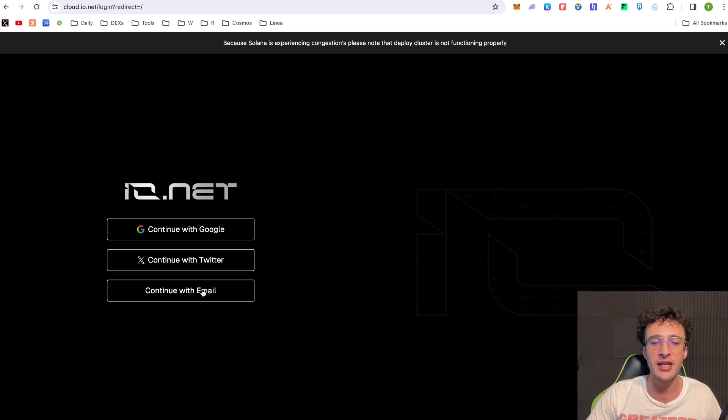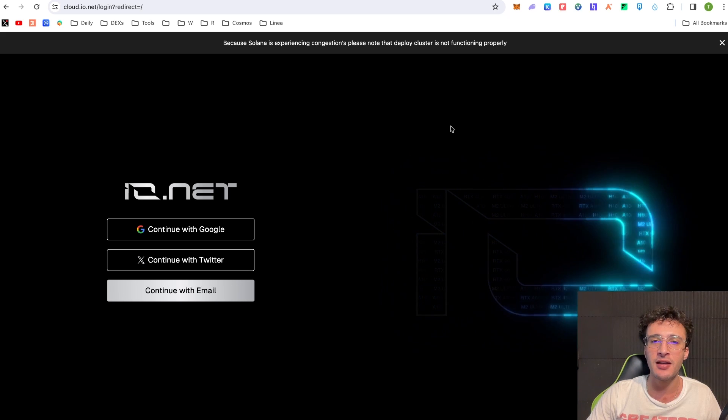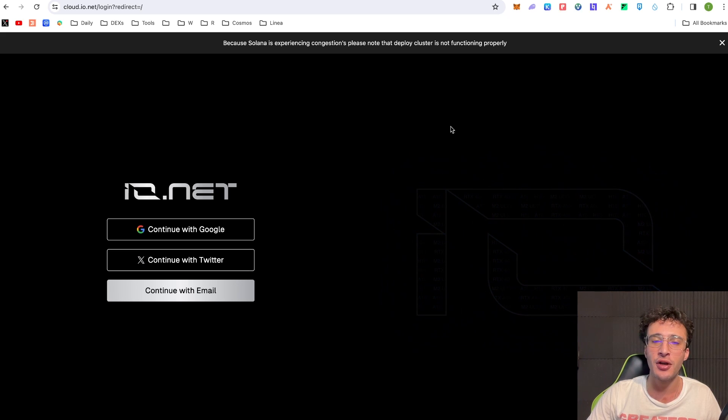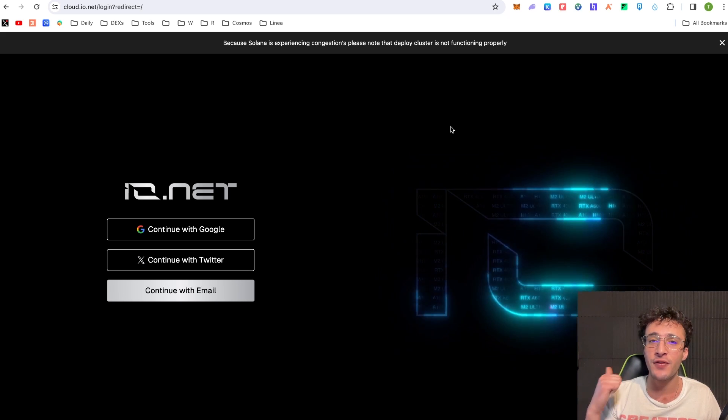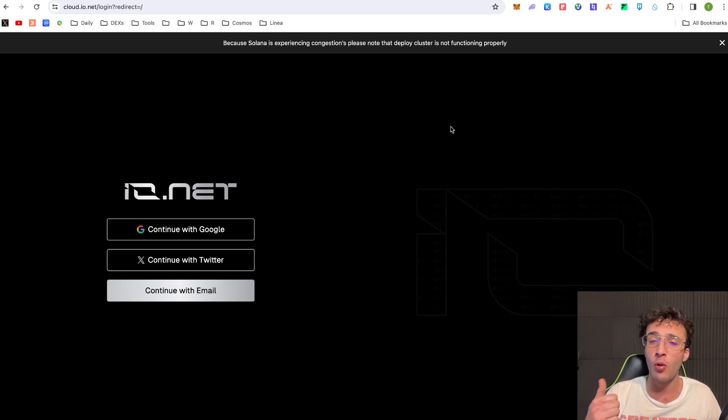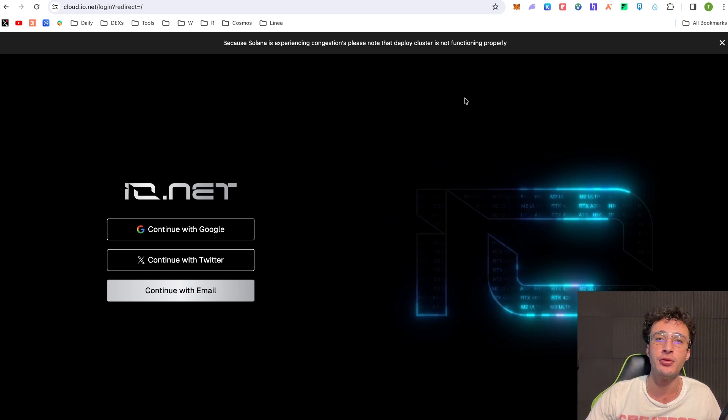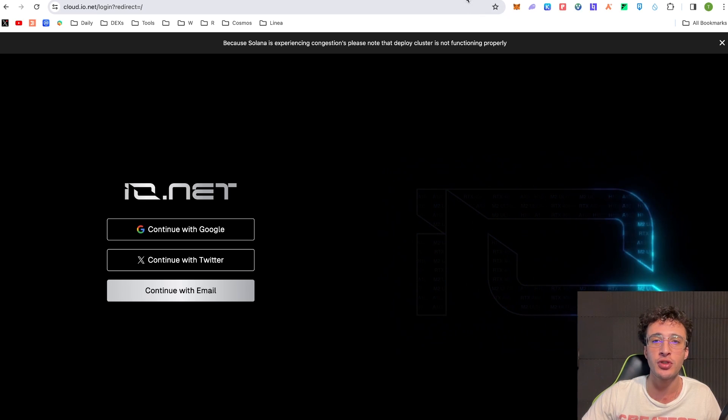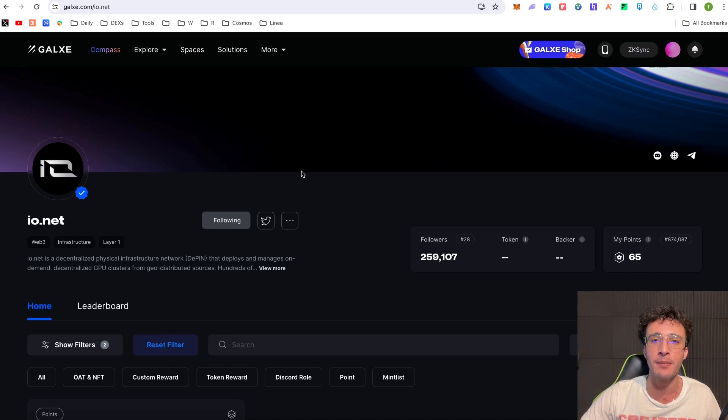But from here guys basically there's two ways of going about this. There's the complex route which is for those who want to rent out their GPU, or for those who don't want to rent out their GPU you have optional tasks within the Galaxy network, within the Galaxy ecosystem on the Ionet page.